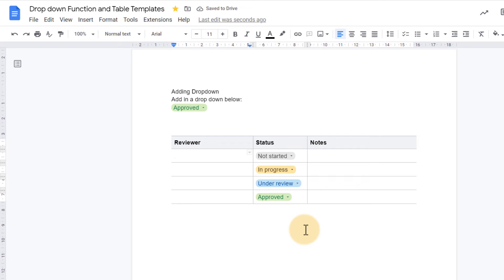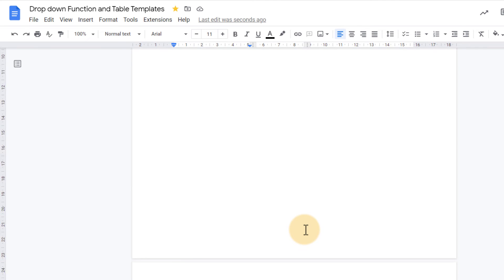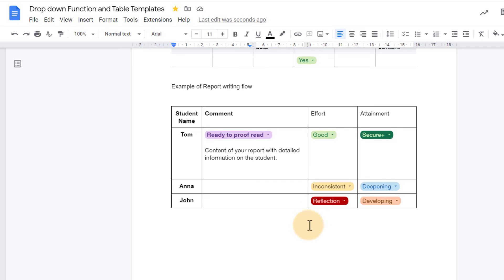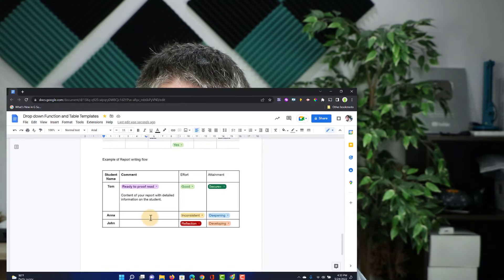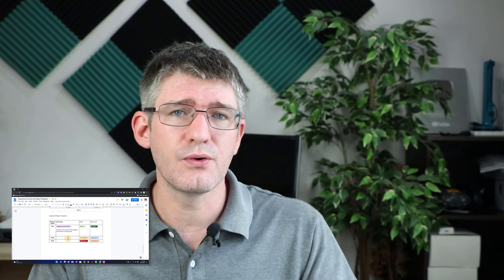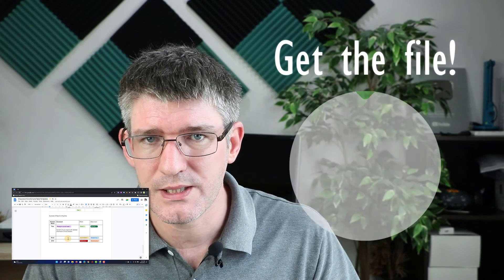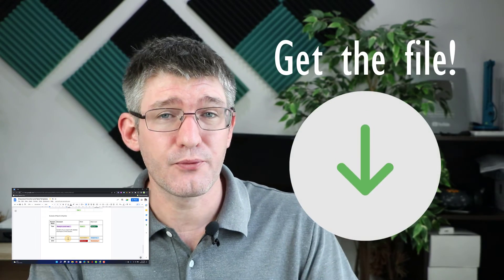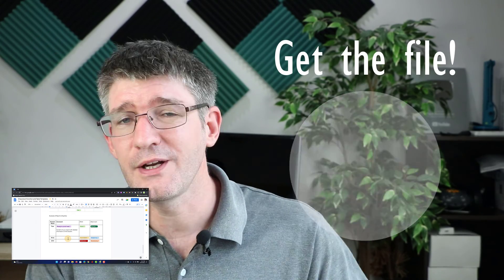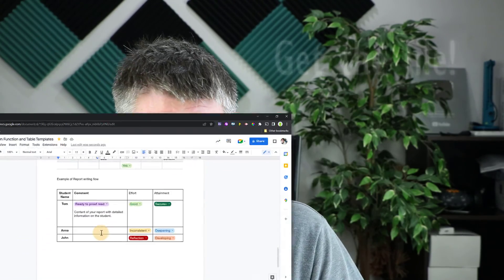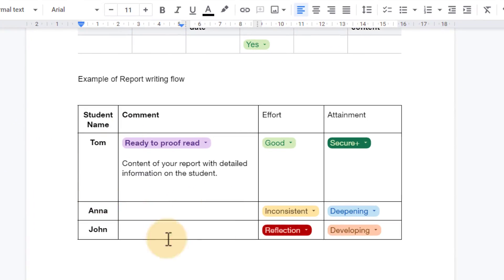Now I have gone ahead and created my own. One example is here at the bottom, an example of our report writing flow. So let's say that you are writing your school reports, your class reports, and they need to be proofread by someone and then approved. Well I've created it so that it is easy to keep track of that. Here we have our student names.